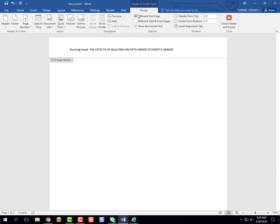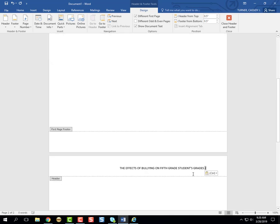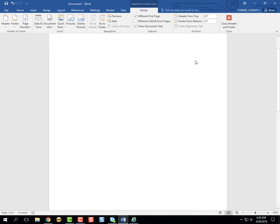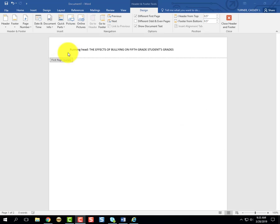You'll need to select different first page also, so that way your title page will appear different than your document. Just remember that the words running head do need to appear on the first page alone.